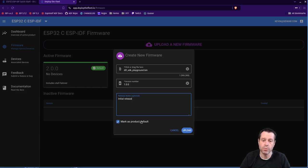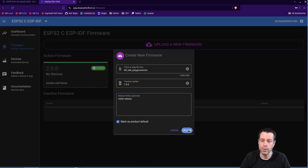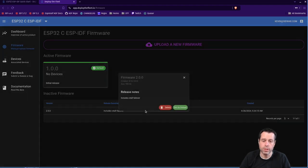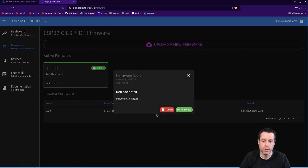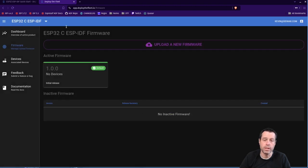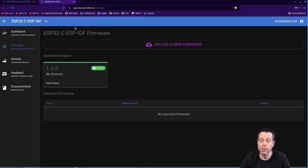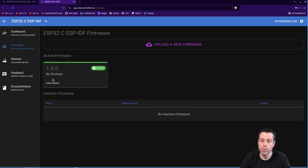And you see, I have mark as product default selected. And that is what I would like this to be the default firmware. So I'm going to go ahead and upload that. This other one is just from a previous demonstration. So I'm going to delete this old one. So this is what you should see in your setup. If you're following from the beginning, you have a new product, it has one active firmware, and it's that firmware that we just created.